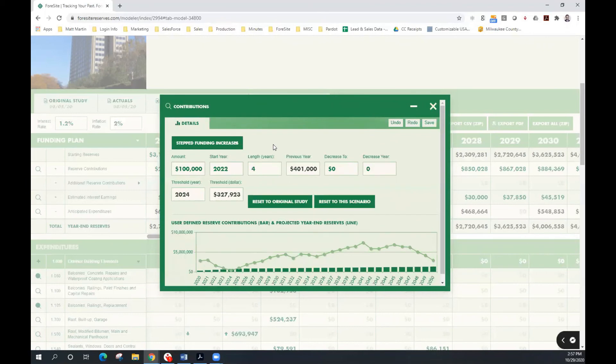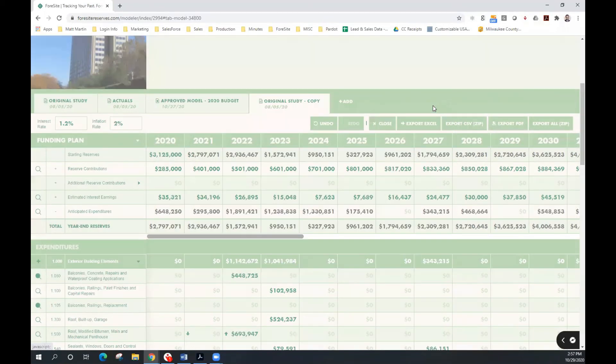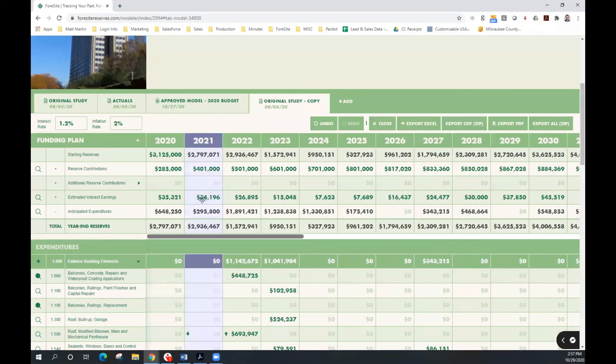And we'll see that my threshold year is still in 2024. My balance is $327,000 instead of $425,000. To apply this change, I can go ahead and save. Now I have my updated funding plan.